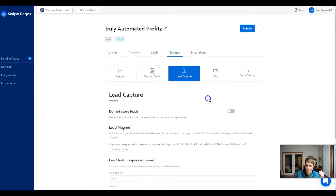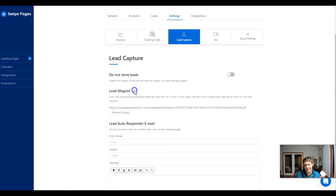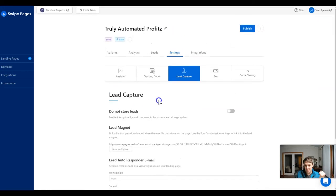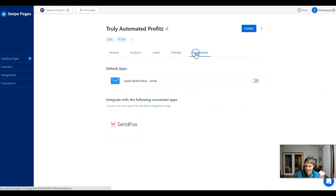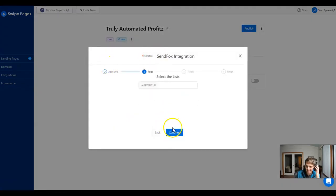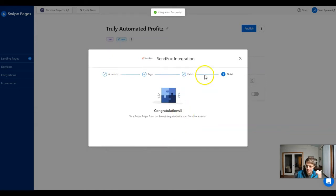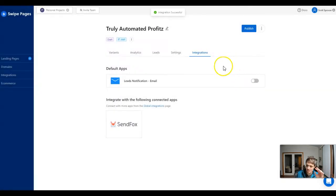If we want to send them an autoresponder email from Swipe Pages, we can do that right here, but we're not going to do that. Instead, we're just going to let it kick into our autoresponder and let them get the lead magnet instantly. That's under settings. Next up, under integrations, we're going to make sure it's integrated with our account, select the list, map the fields, and set up the integration.